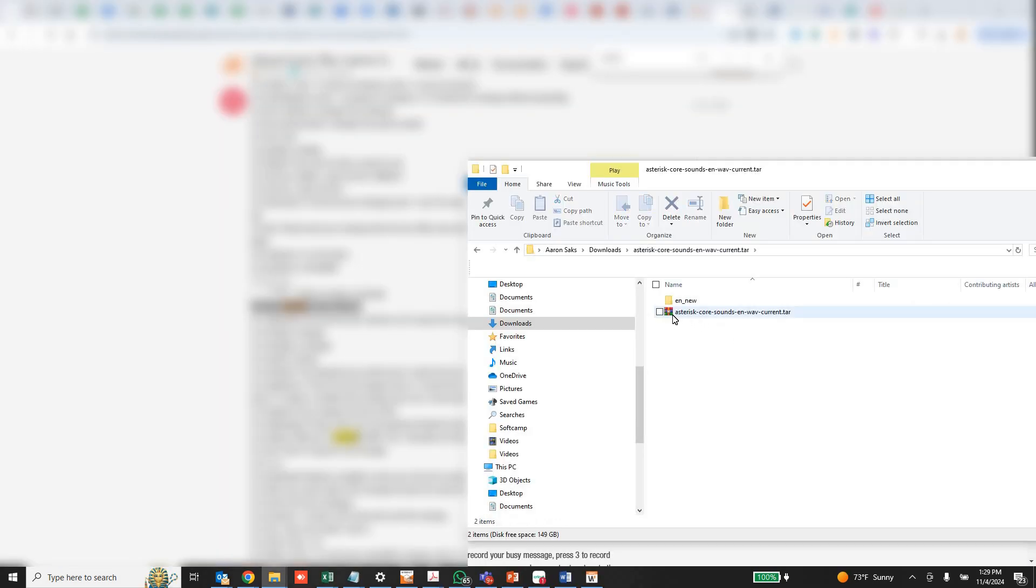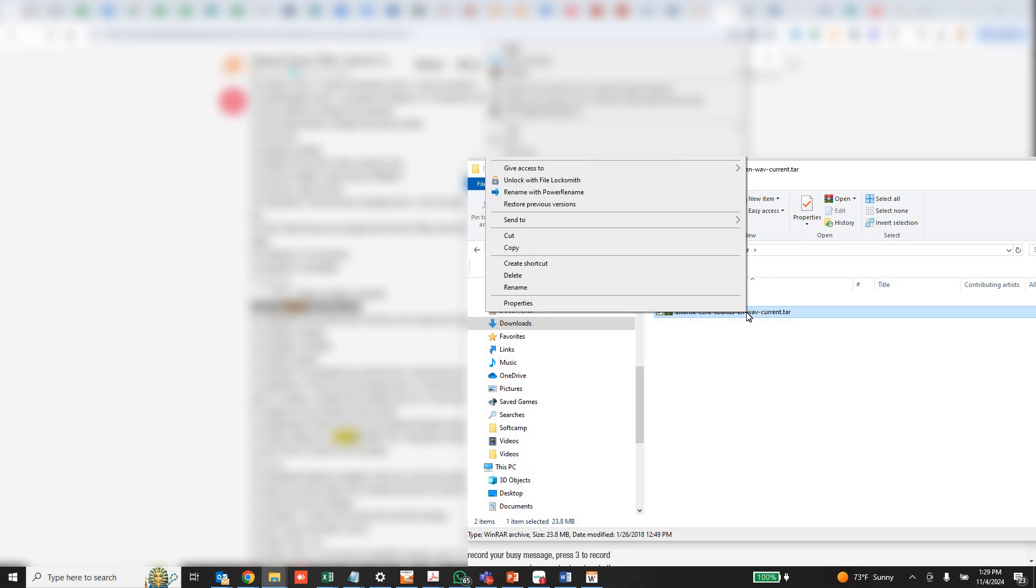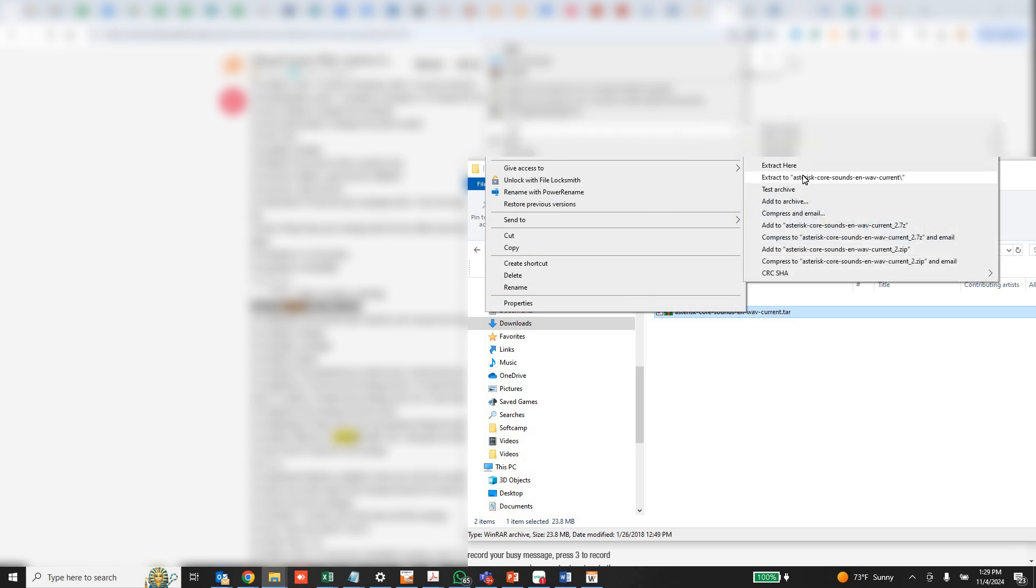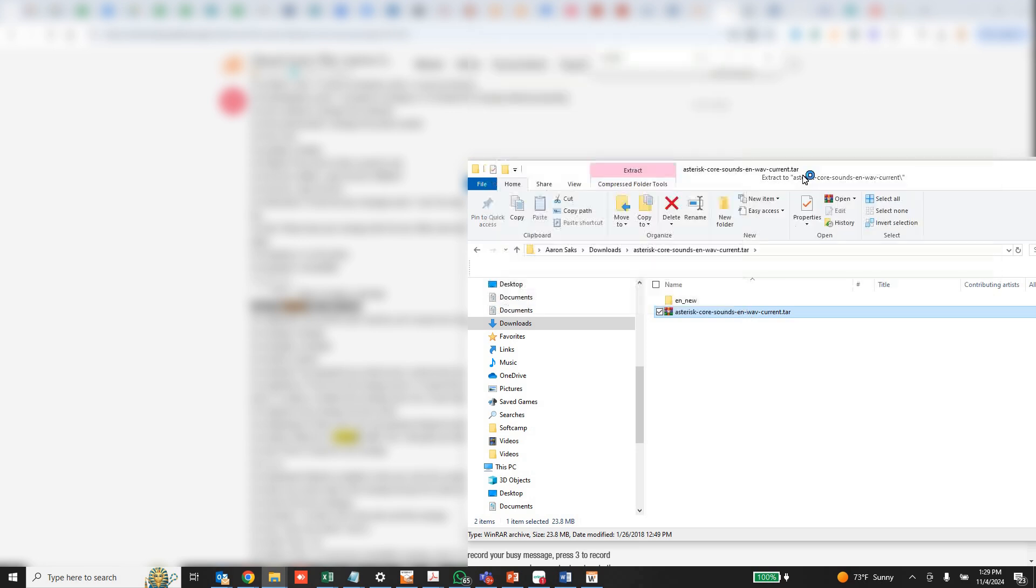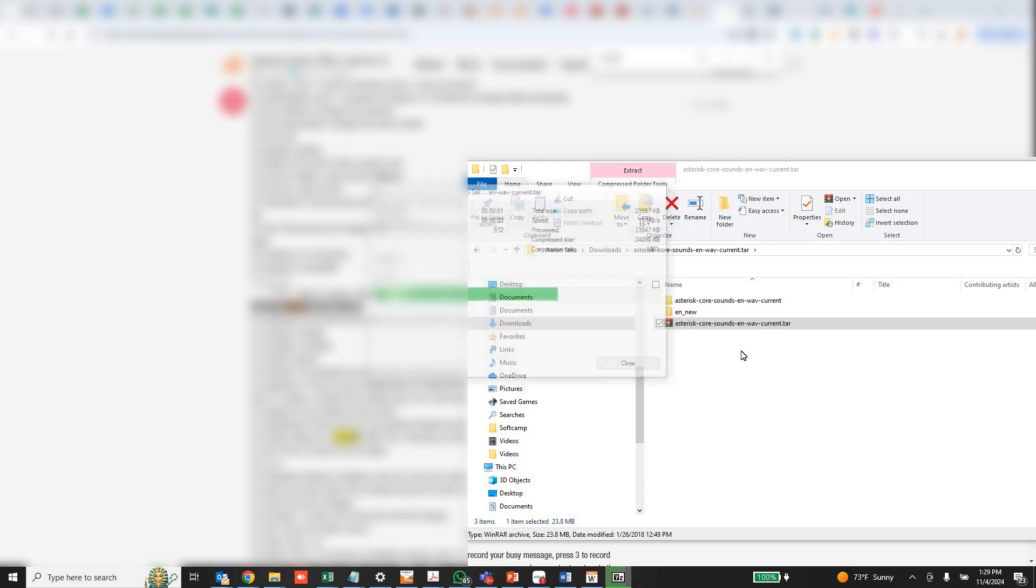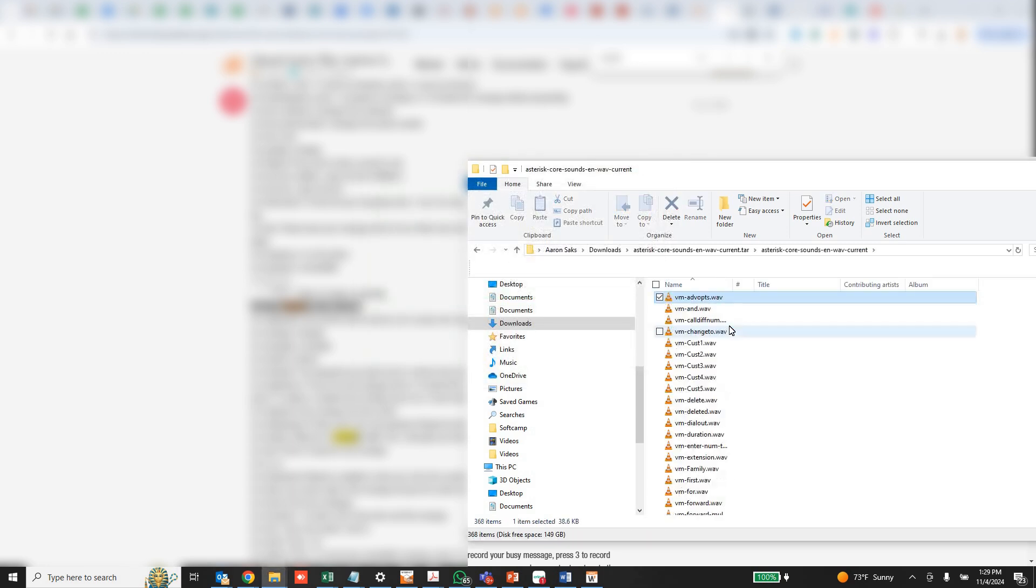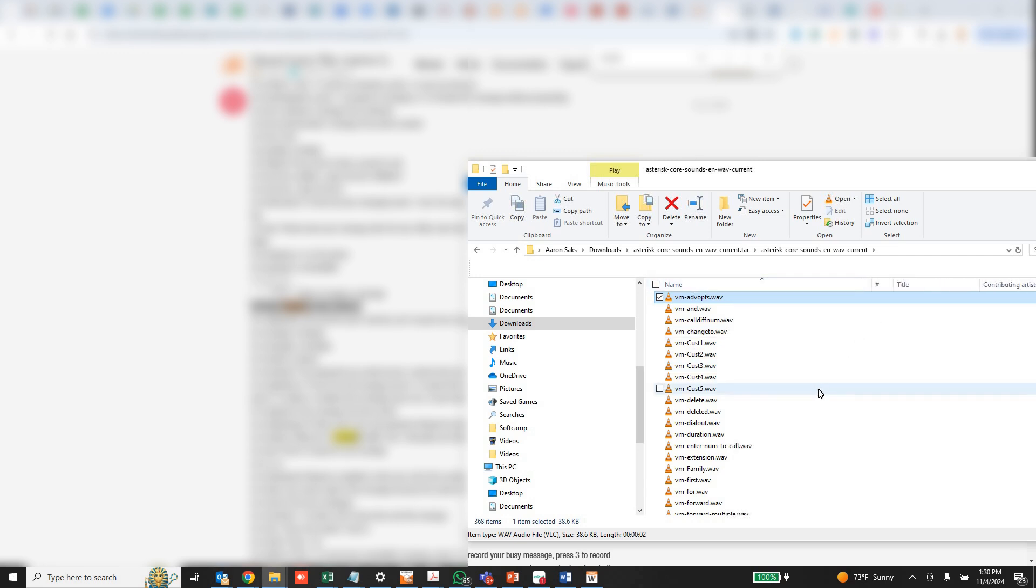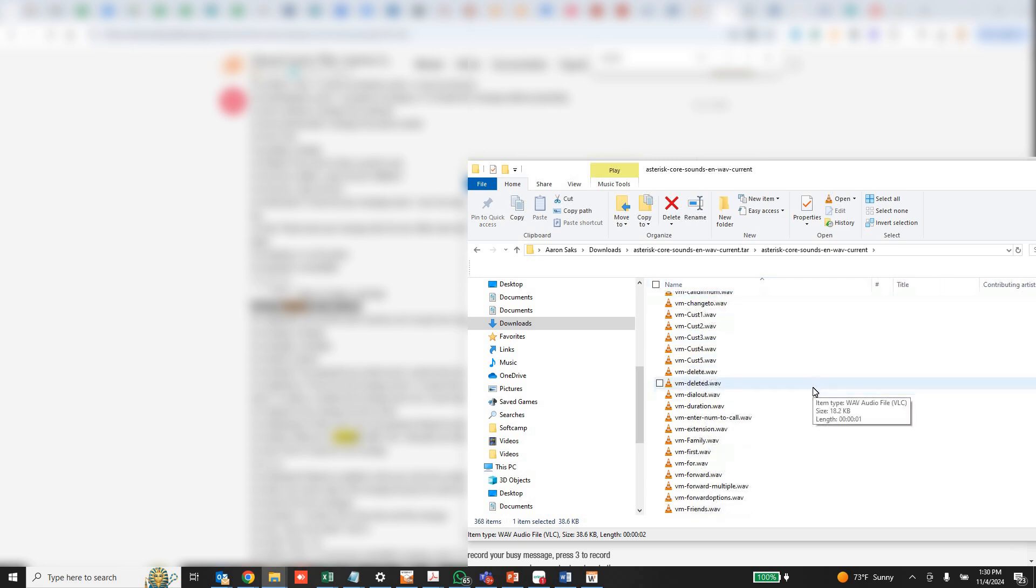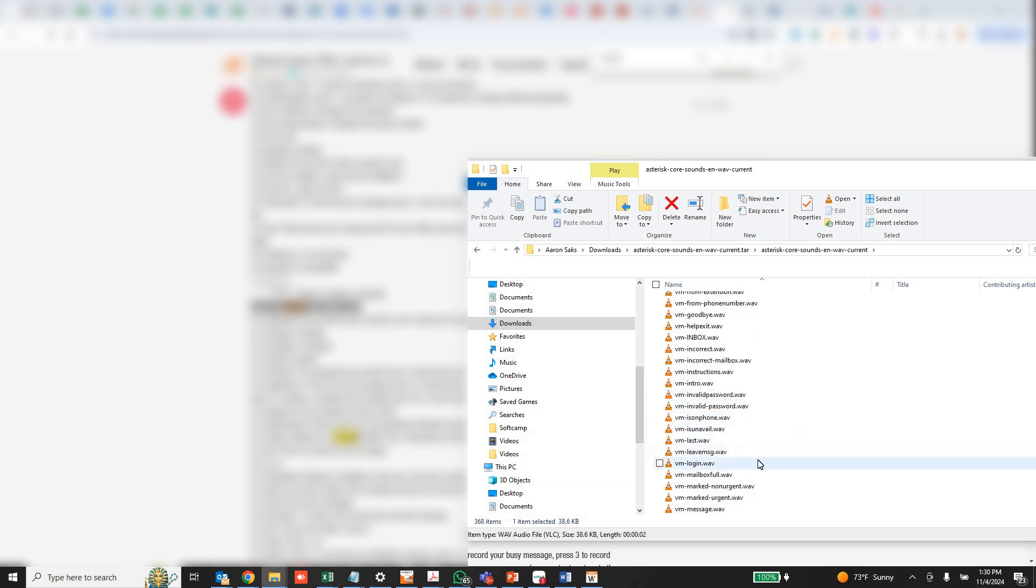So we have this file here called AsterixCoreSounds with the language EN English and I'm using the WAV file one because it's easier to work with. And we can extract that. And you'll see VM login. There it is.